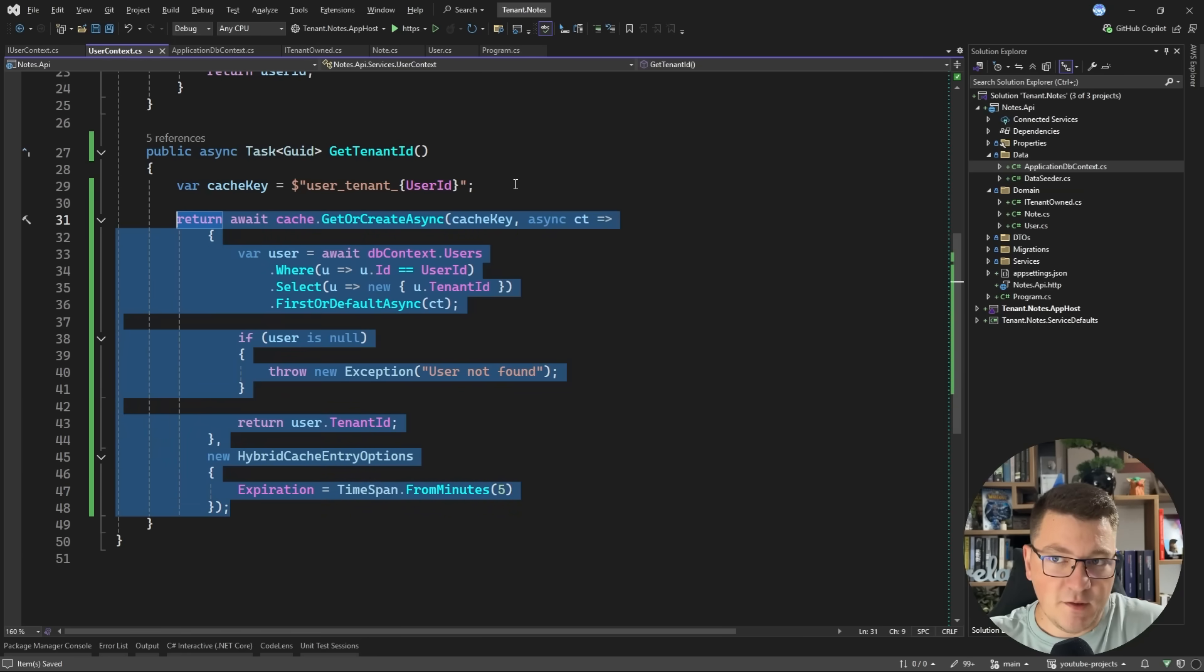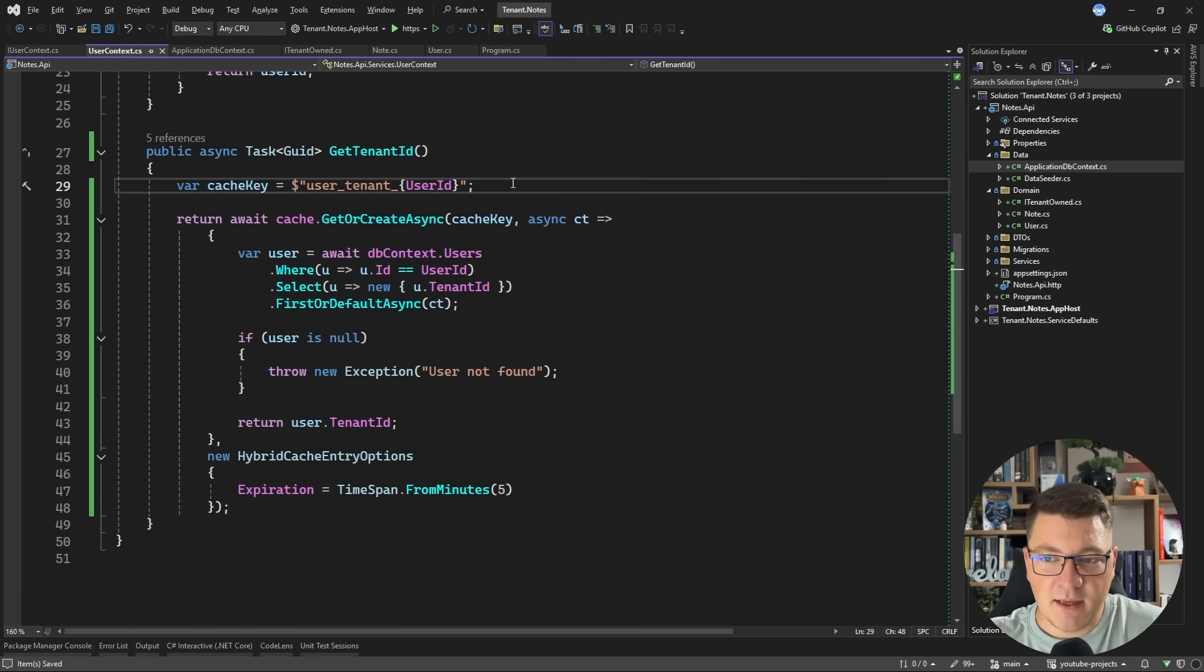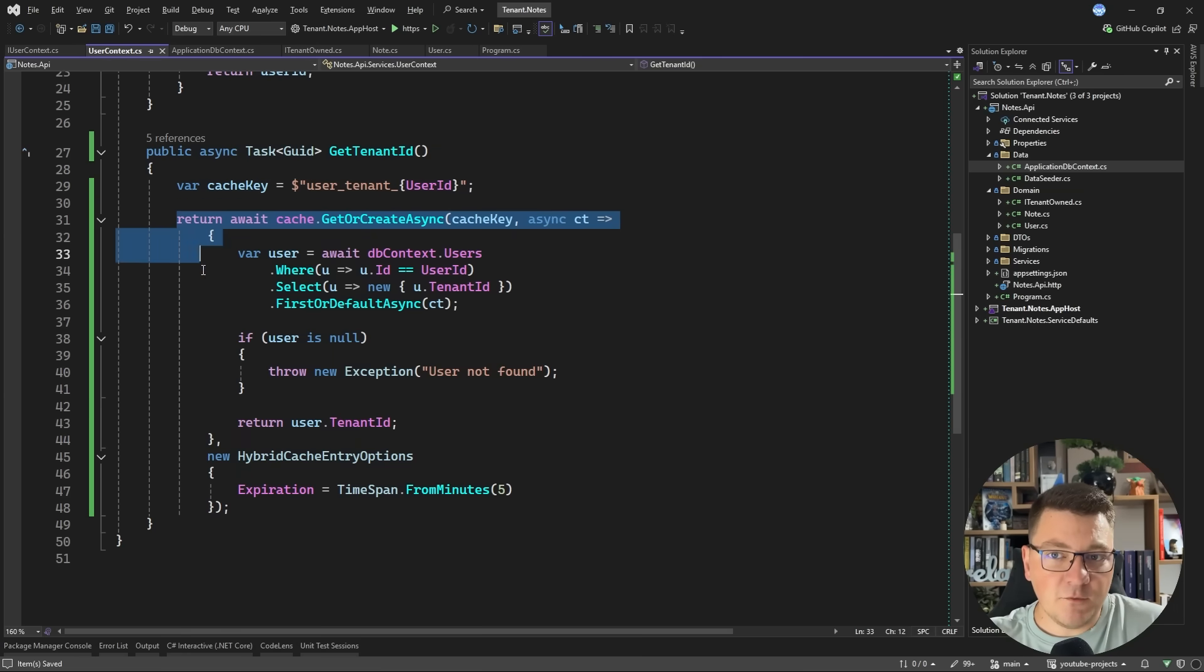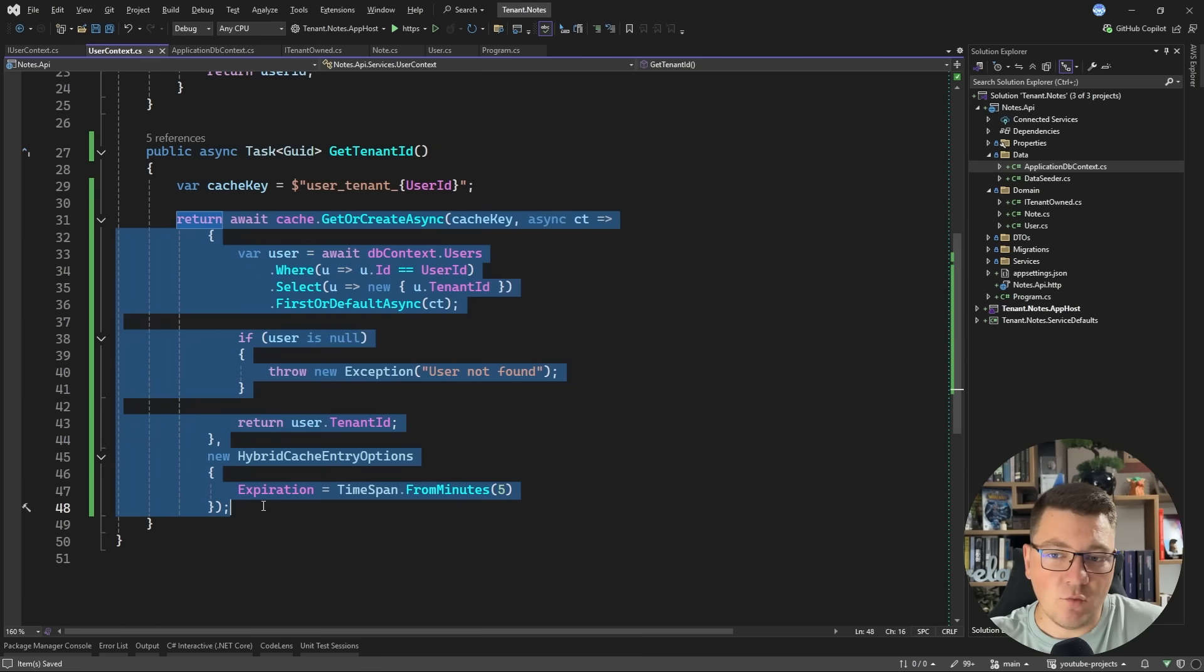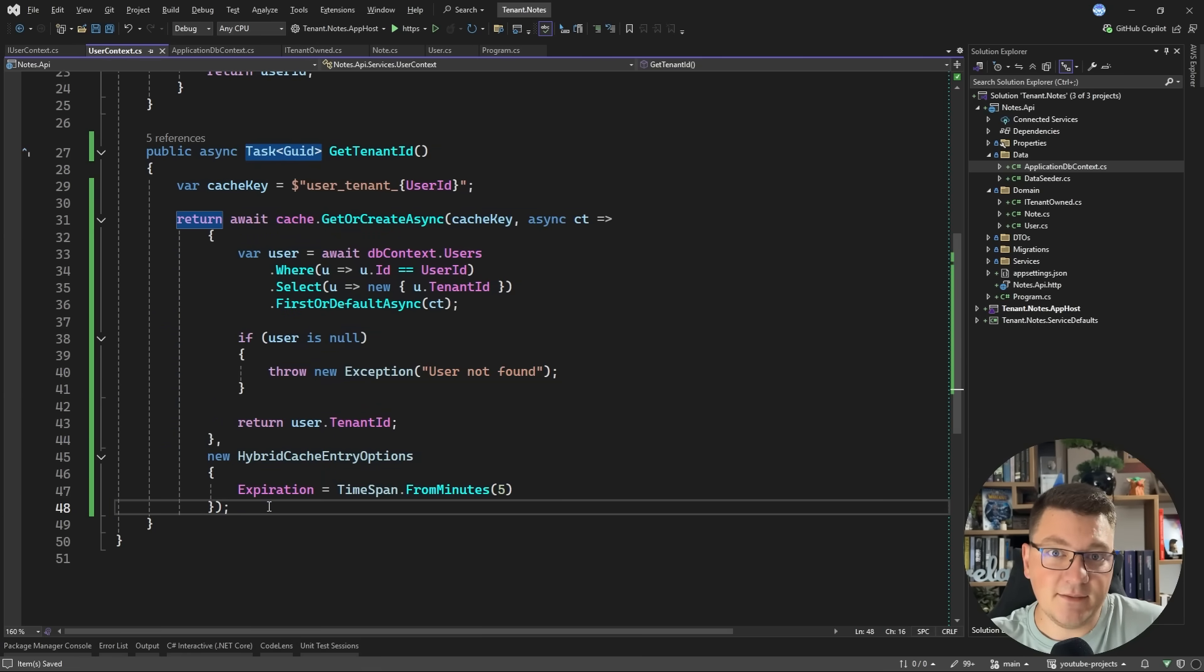So we are resolving the tenant ID from the database according to the currently authenticated user. And when you think about it, this really makes sense. You don't want to allow your clients to be able to specify the tenant ID.